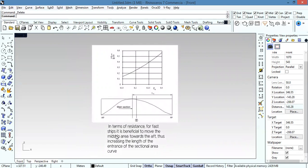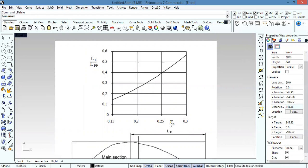In terms of resistance for fast ships, it is beneficial to move the midship area towards the aft, thus increasing the length of the entrance of the sectional area curve. The Froude number represents velocity — as the Froude number increases, meaning velocity increases, the length of entrance increases, because the length between perpendiculars is constant.